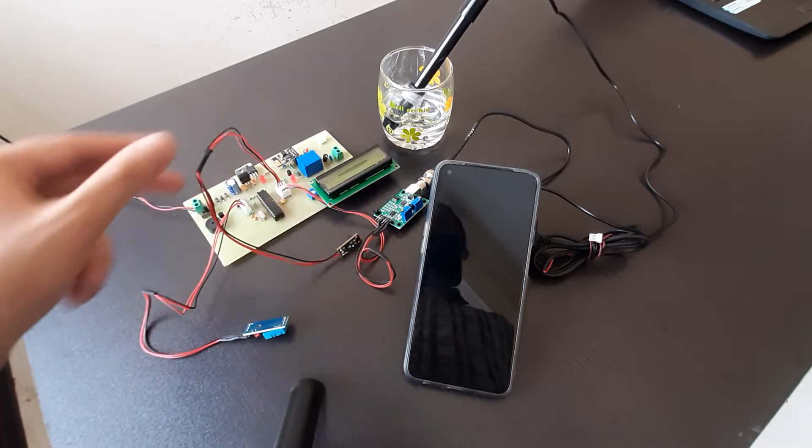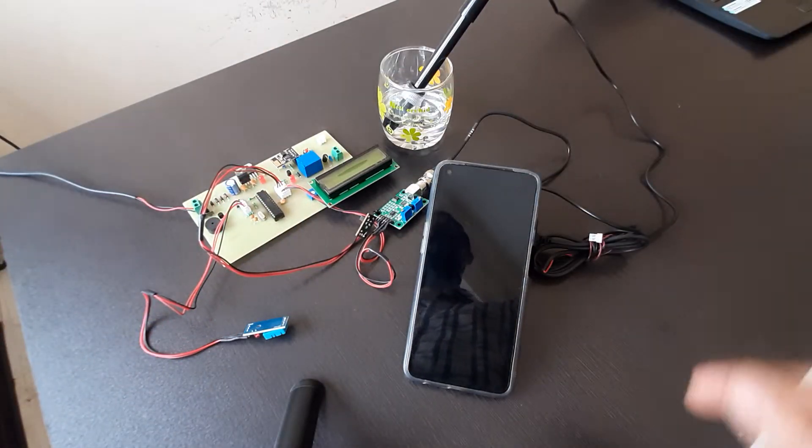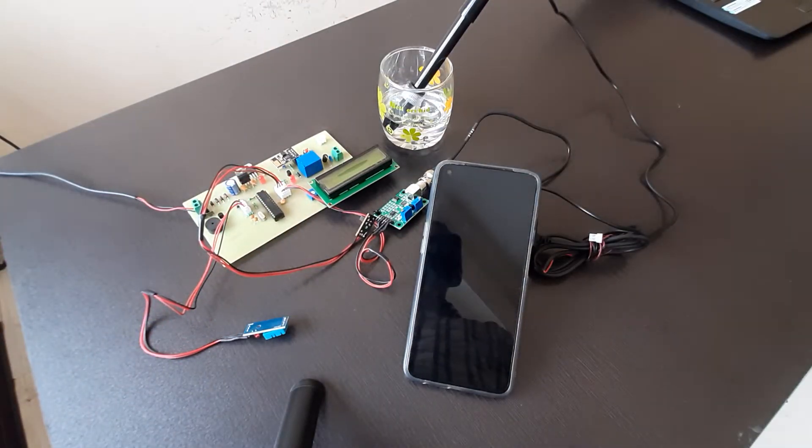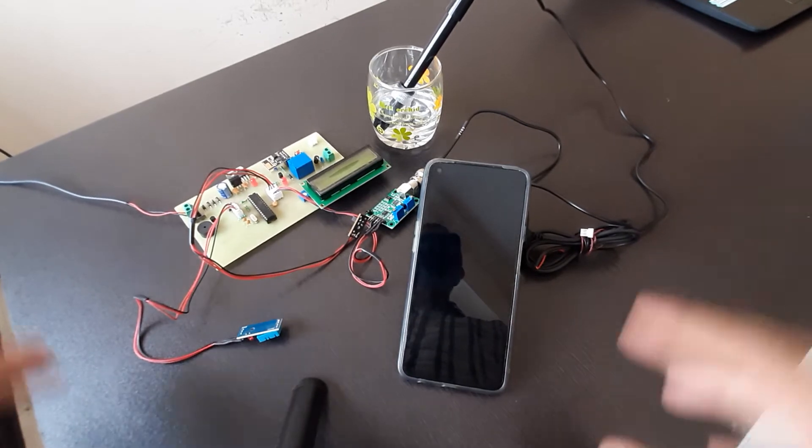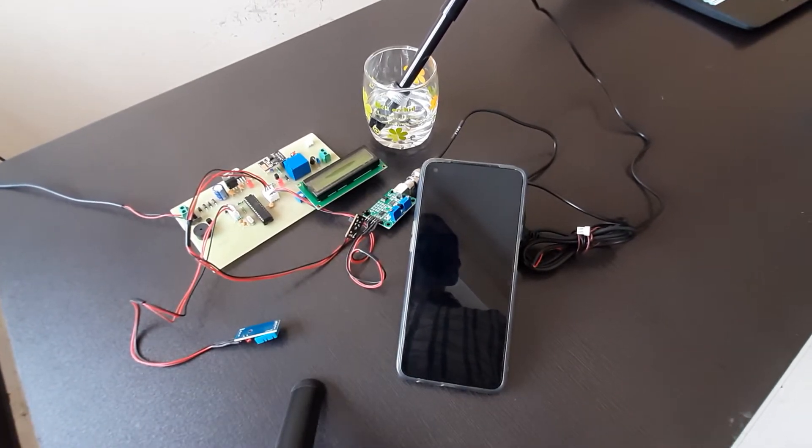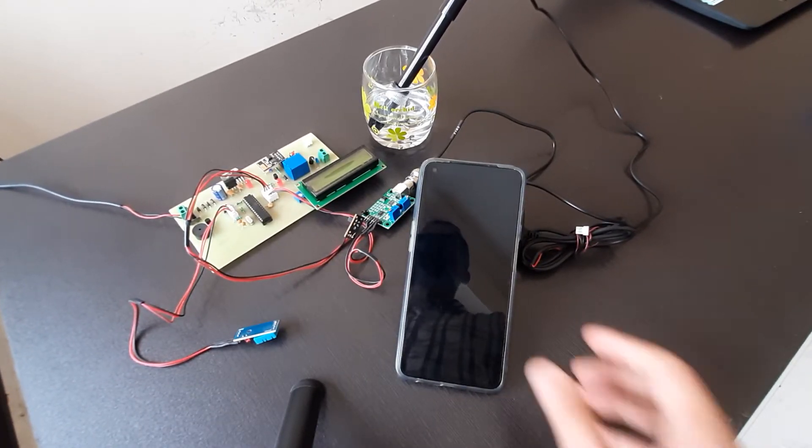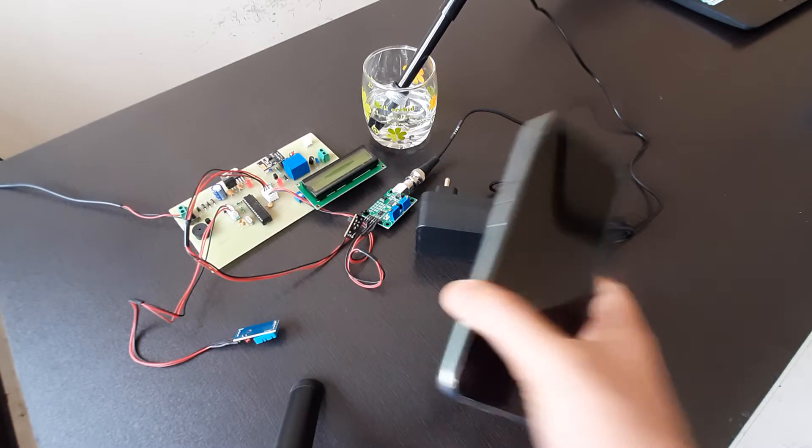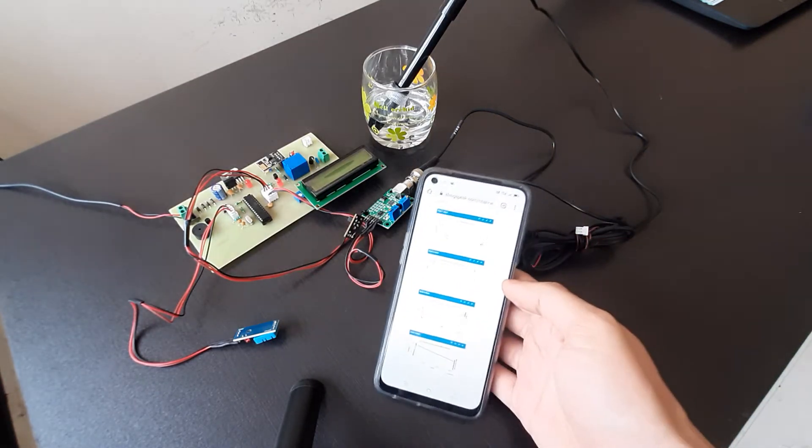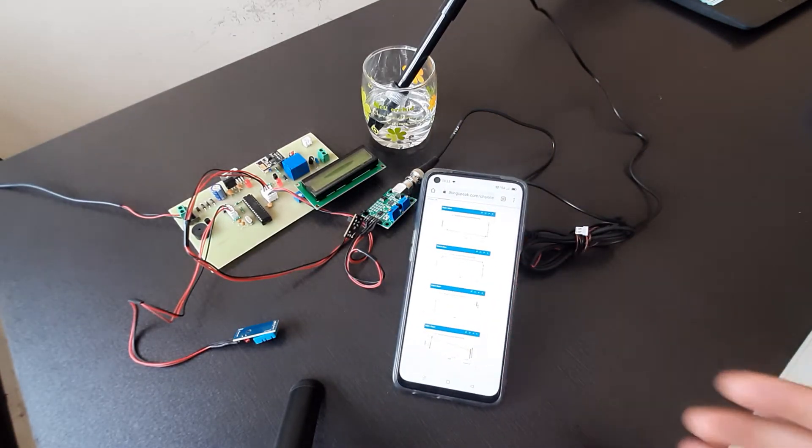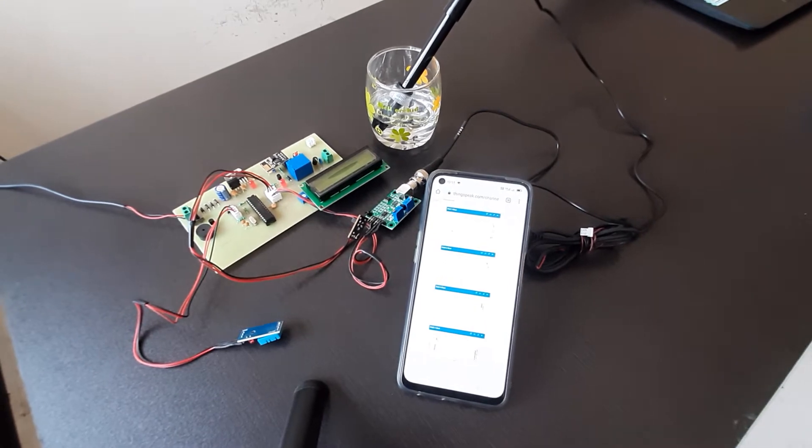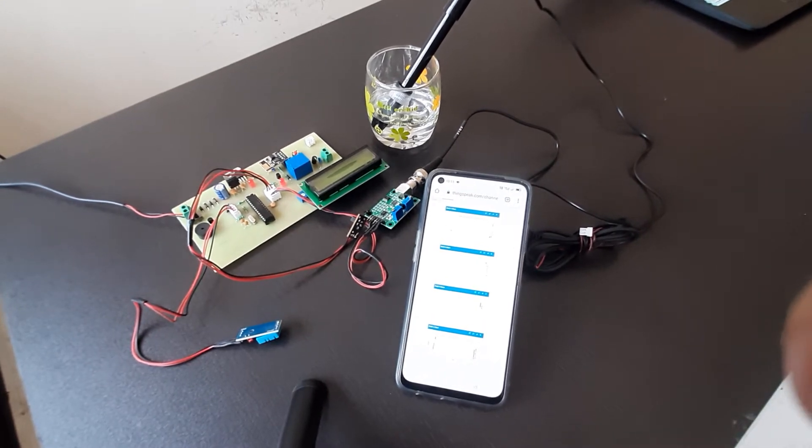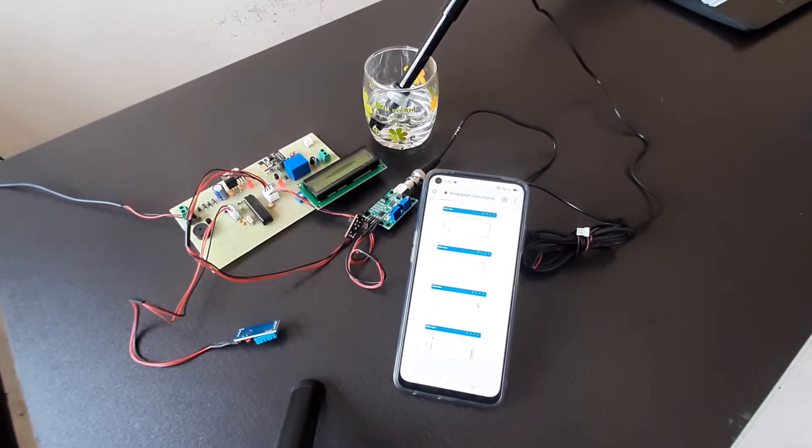All these three sensors are basically used to measure the water quality. Based on the water quality, the aquaculture farming can be done. Also, the data from this project is sent to the ThinkSpeak IoT cloud. So now let's see the working of this project.